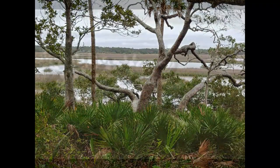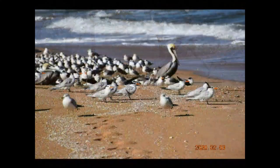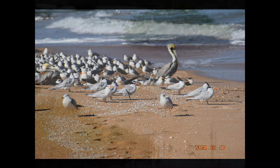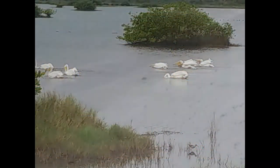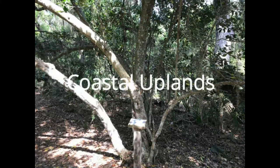Coastal areas are extremely diverse ecosystems. The coastal system is itself comprised of three components: marine, coastal uplands, and estuarine.